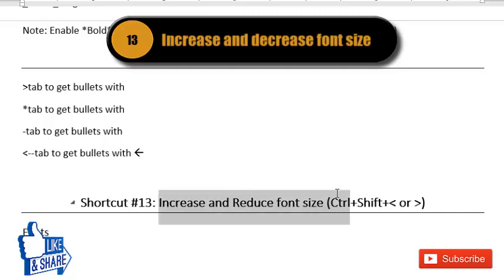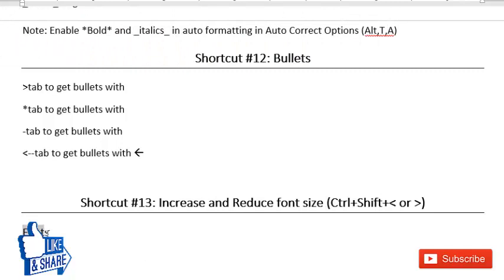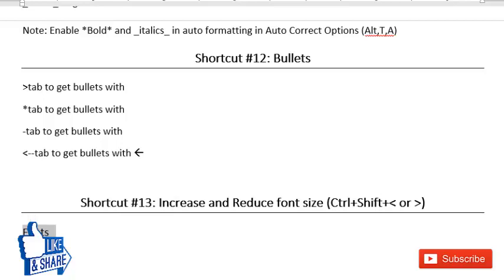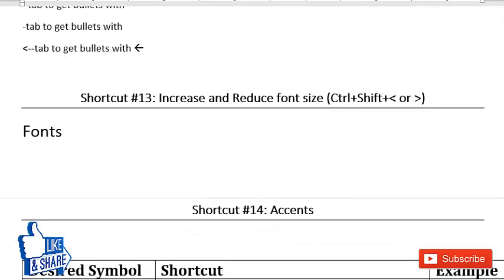The thirteenth shortcut lets you change font size without going to the font area. Select the words you want to resize, then press Ctrl+Shift+< to reduce the font size, or Ctrl+Shift+> to increase the font size. This is a very easy way to change font size in Microsoft Word.